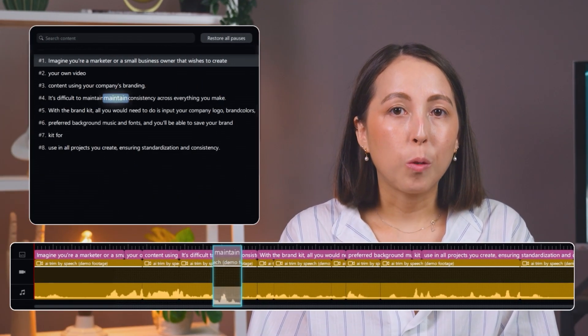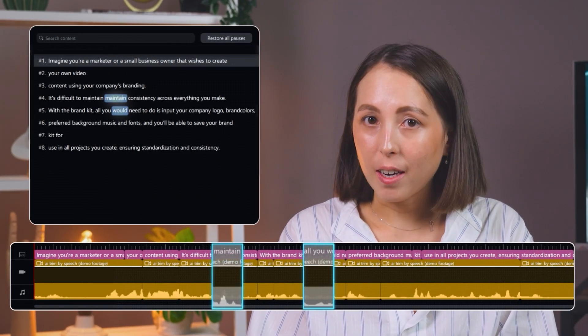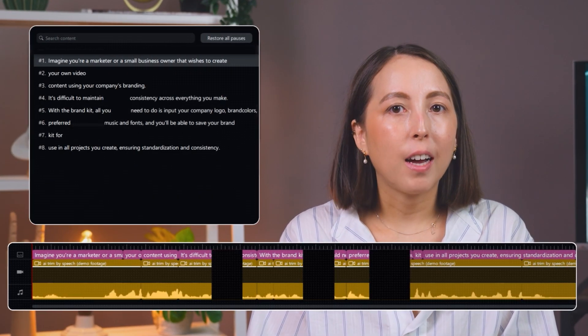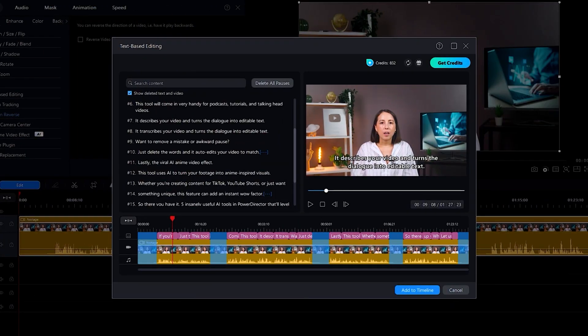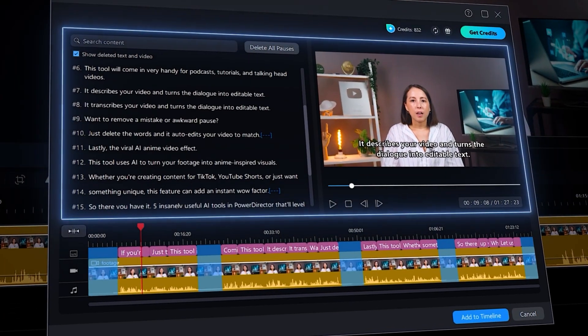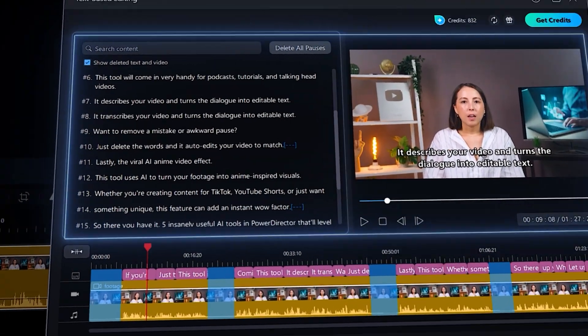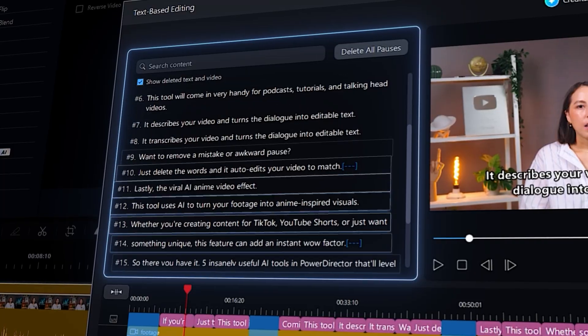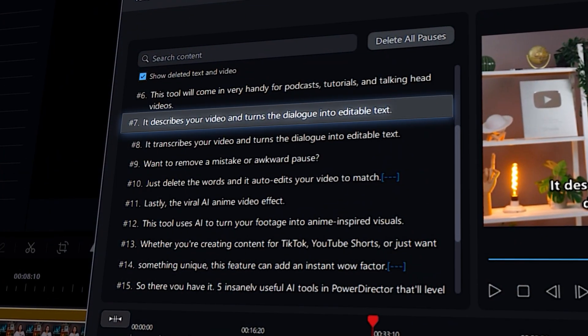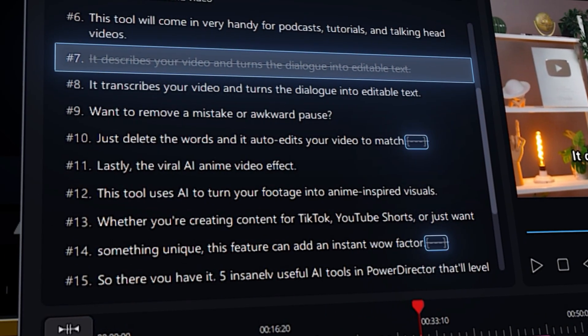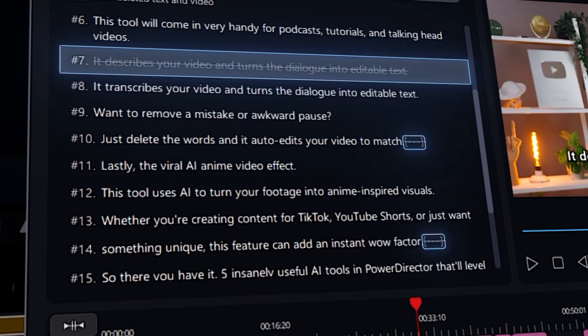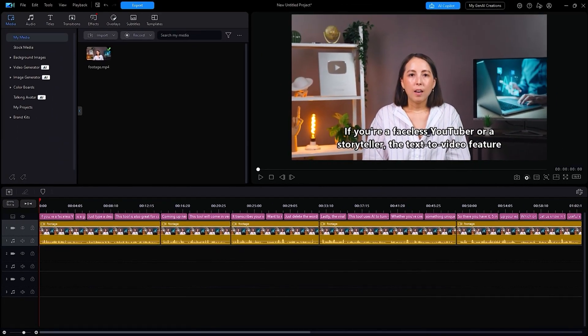Coming up next is AI Text-Based Editing. This tool will come in very handy for podcasts, tutorials, and talking head videos. It transcribes your video and turns the dialogue into editable text. Want to remove a mistake or awkward pause? Just delete the words and it auto-edits your video to match.